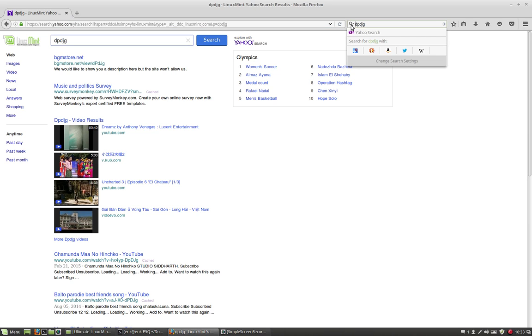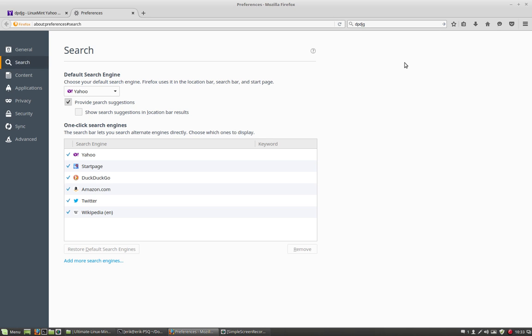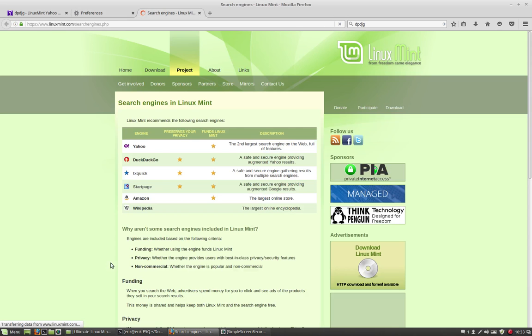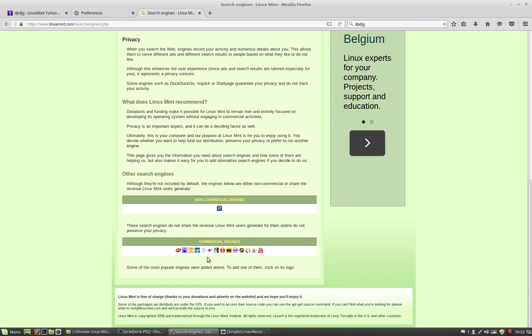So let's fix this. Change search settings, add more search settings, scroll down.